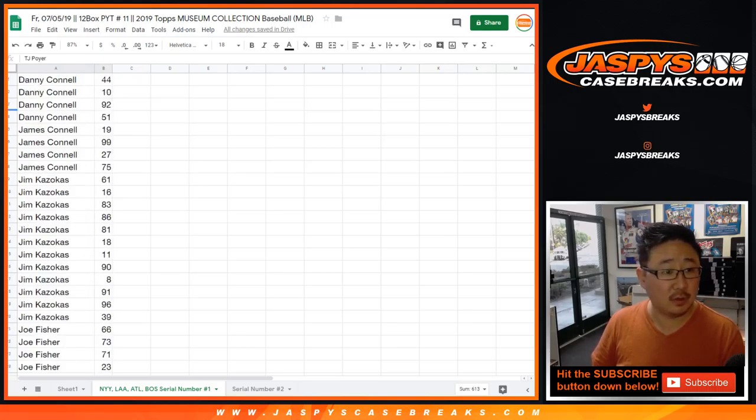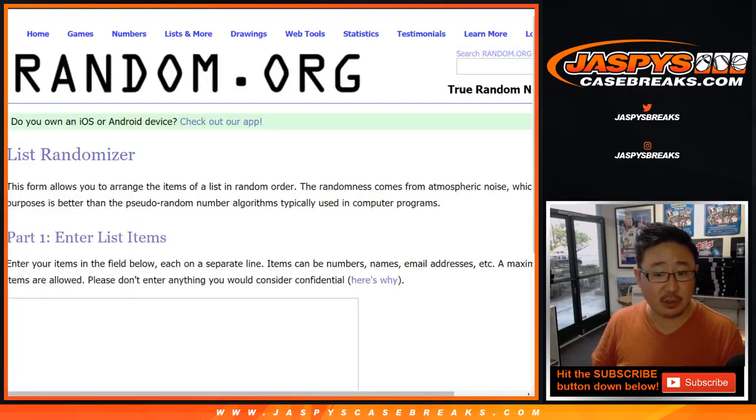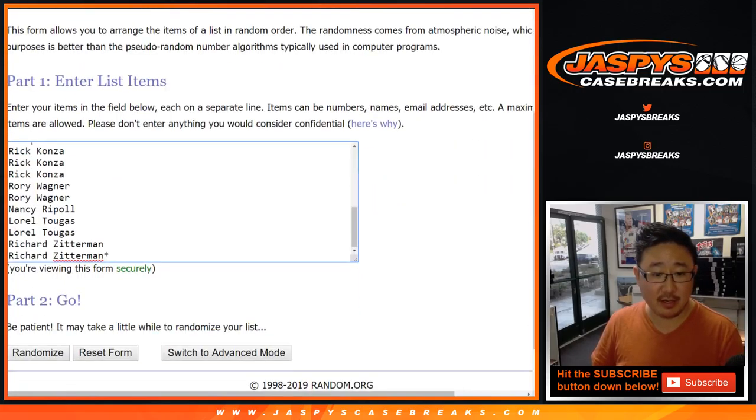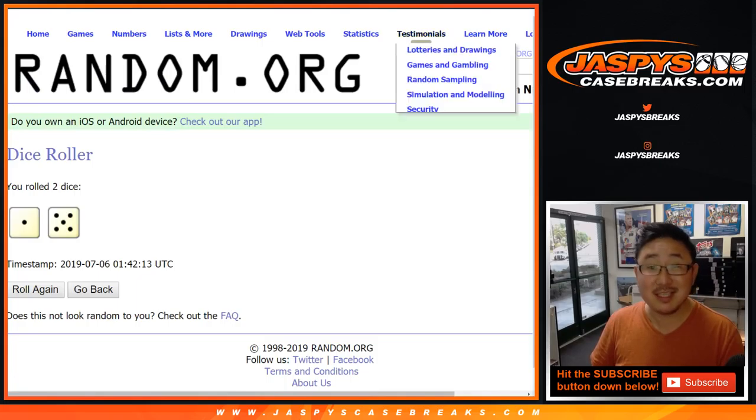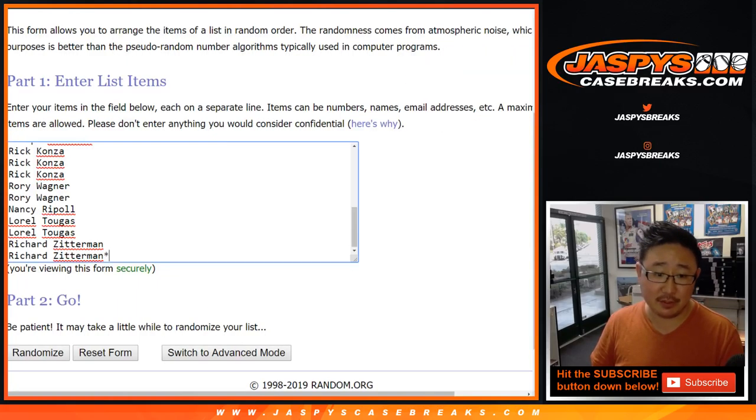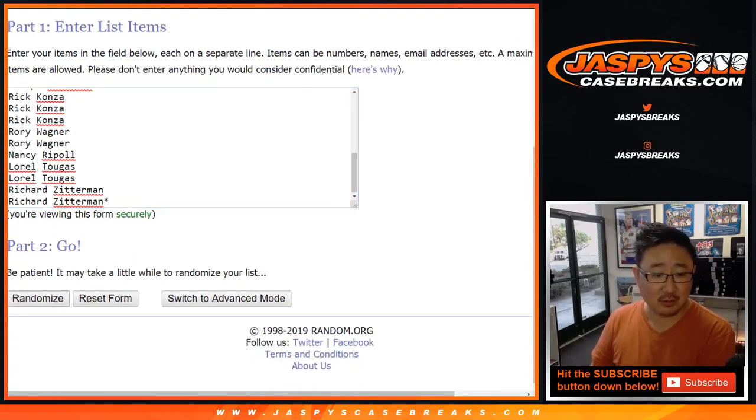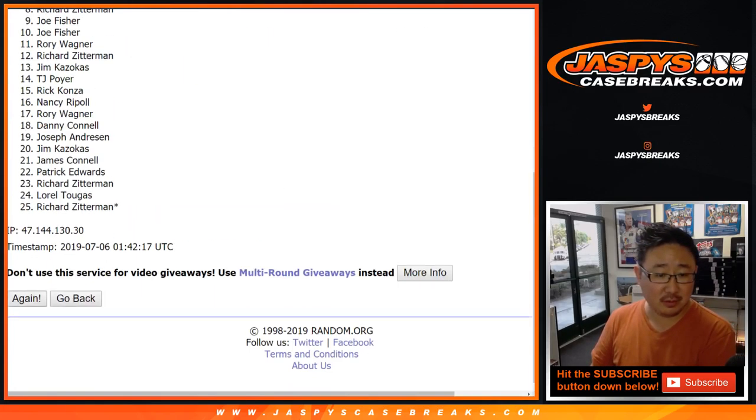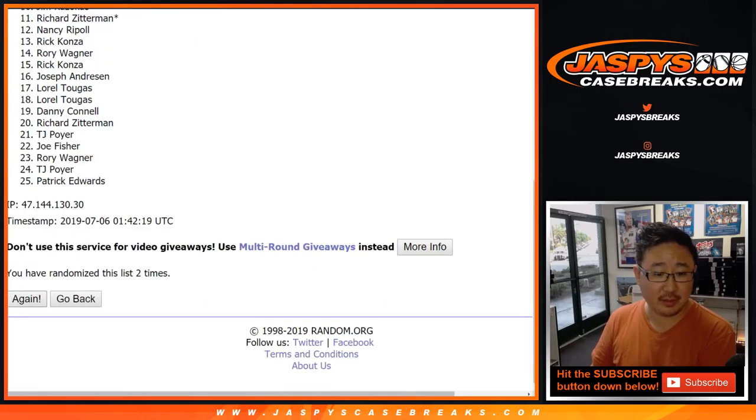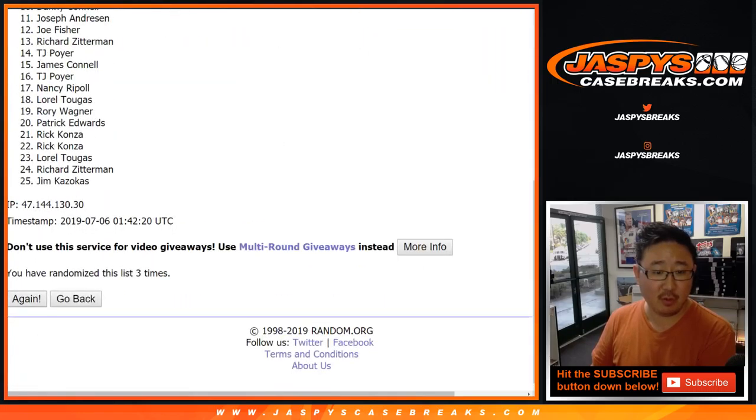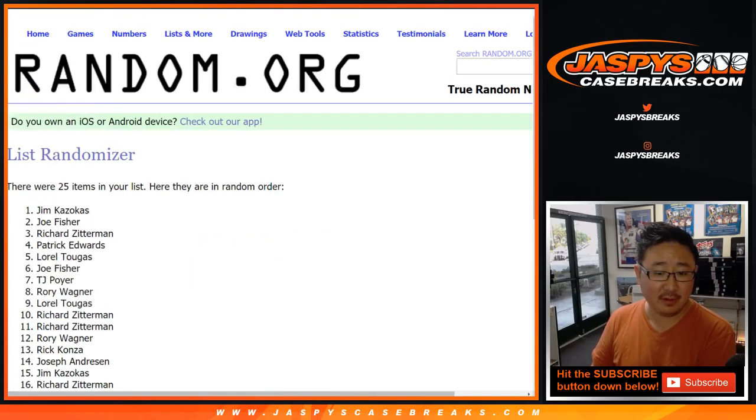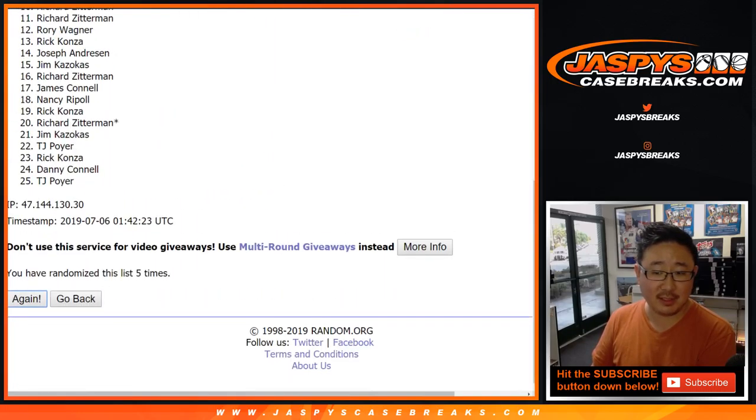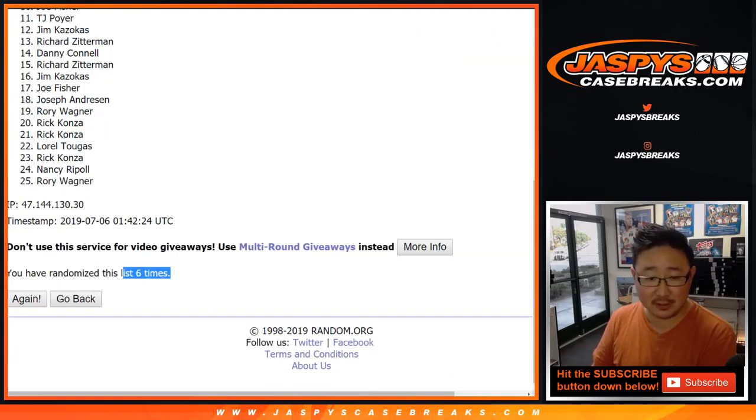Now, let's take the original 25 names again. Put them into a different list right here. Name on top gets $50 of break credit. After six times. Good luck. One, two, three, four, five, and a one. Sixth and final time. After six times, six, right? Right, good.